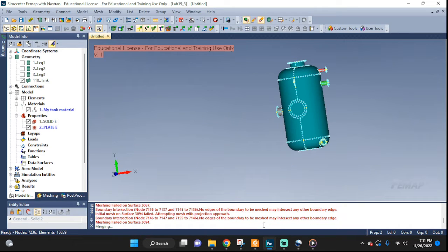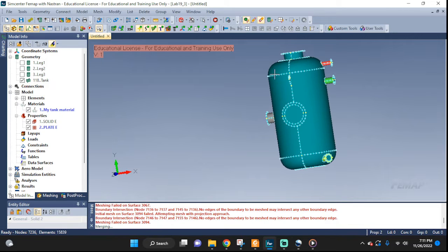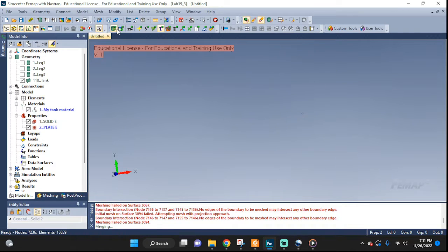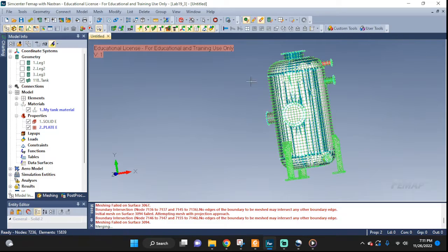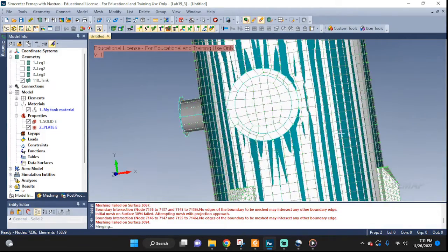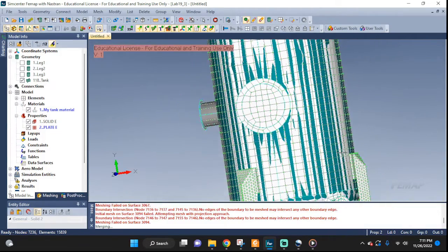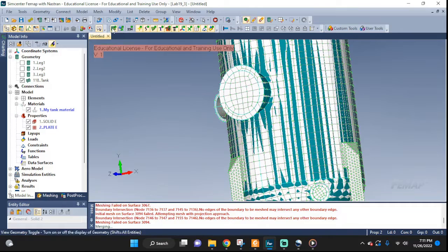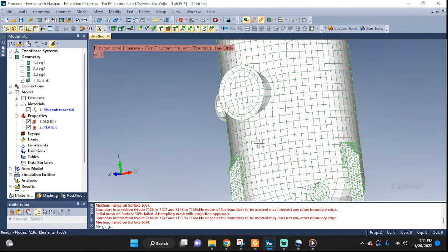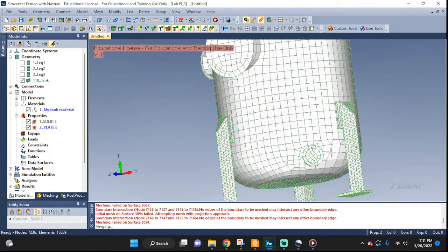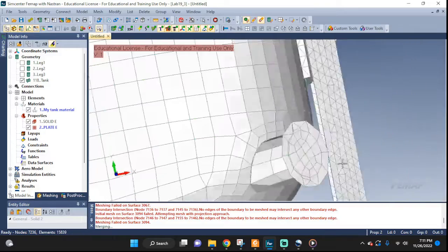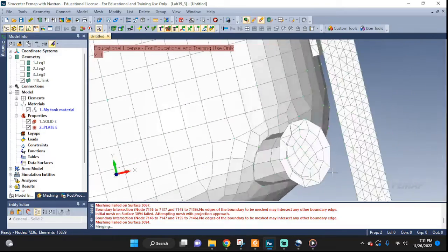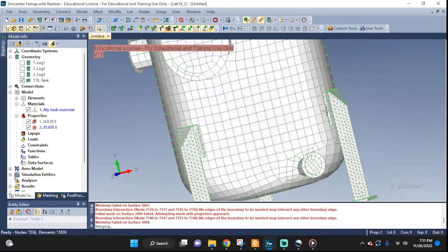We hit the mesh. There you go. Alright. Let's hide the geometry. There you go. Now, we can see it more clearer. We have things meshed.